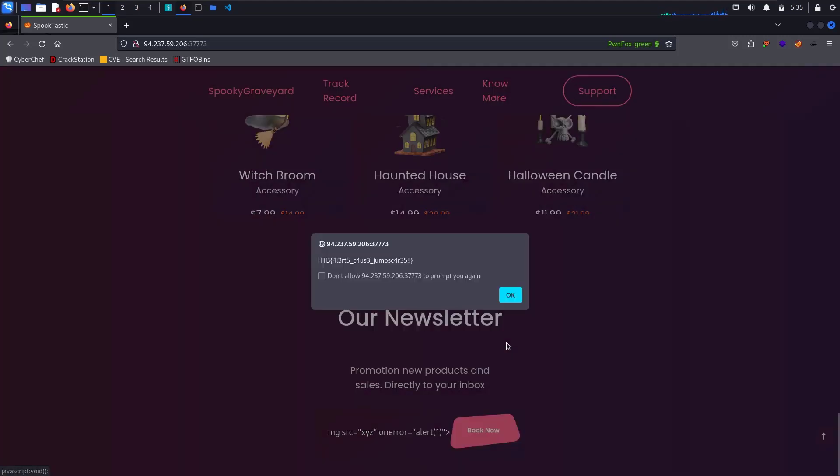Okay, and there is the flag. So the only thing in this challenge you have to do is pop up an alert using an XSS payload. So that's the challenge, all the best.